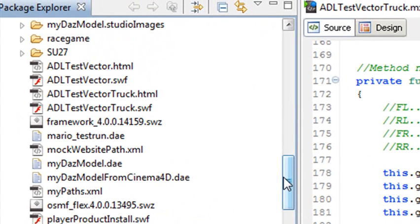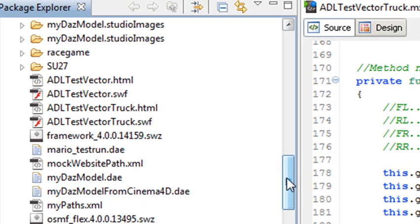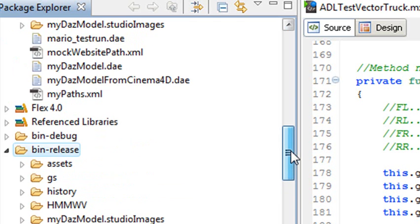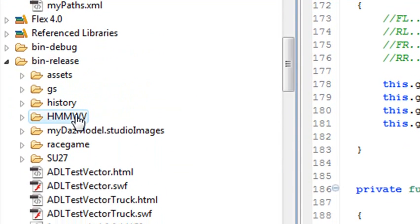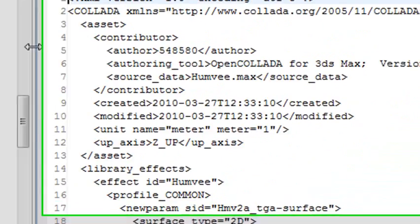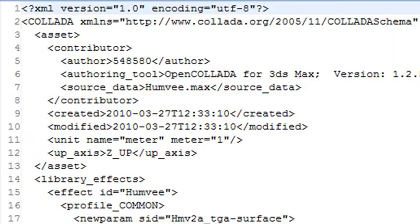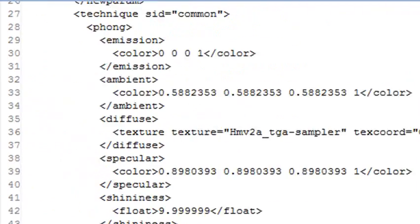This is the particular Humvee model. Let's go to the Humvee folder and open up that Collada file. Folks, you just want to start reading these and getting used to reading Collada files. They're not hard. They're organized in terms of libraries.